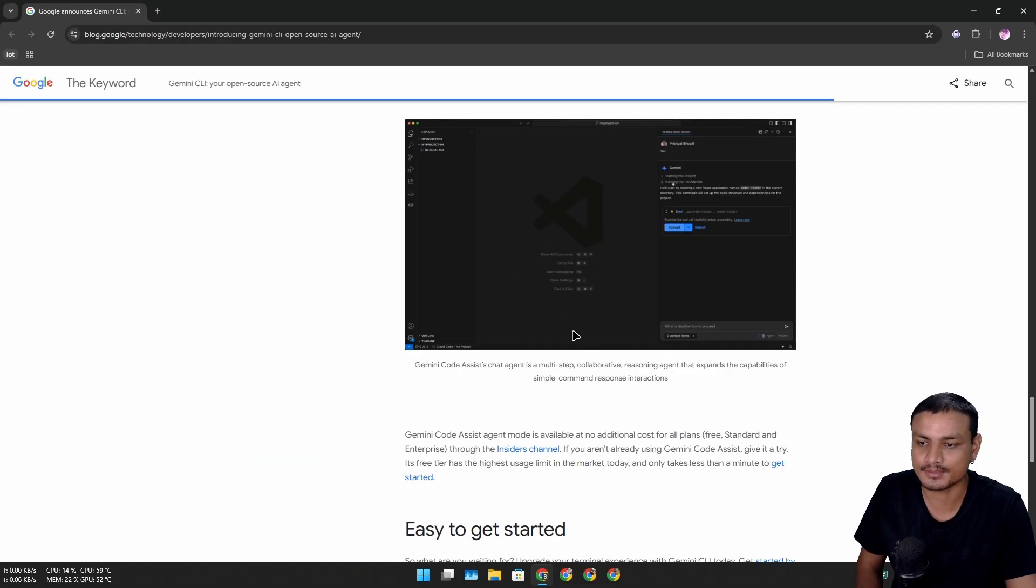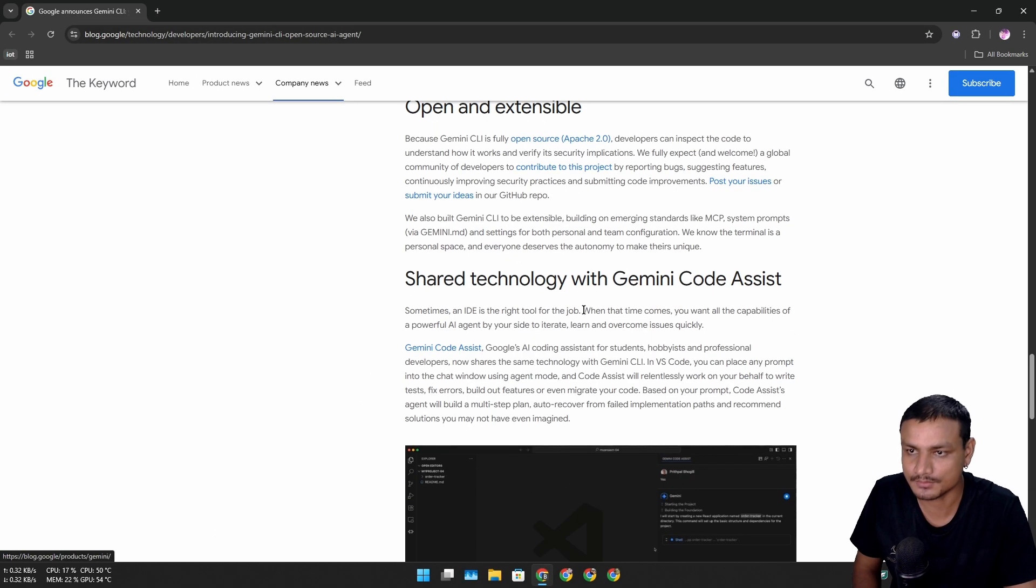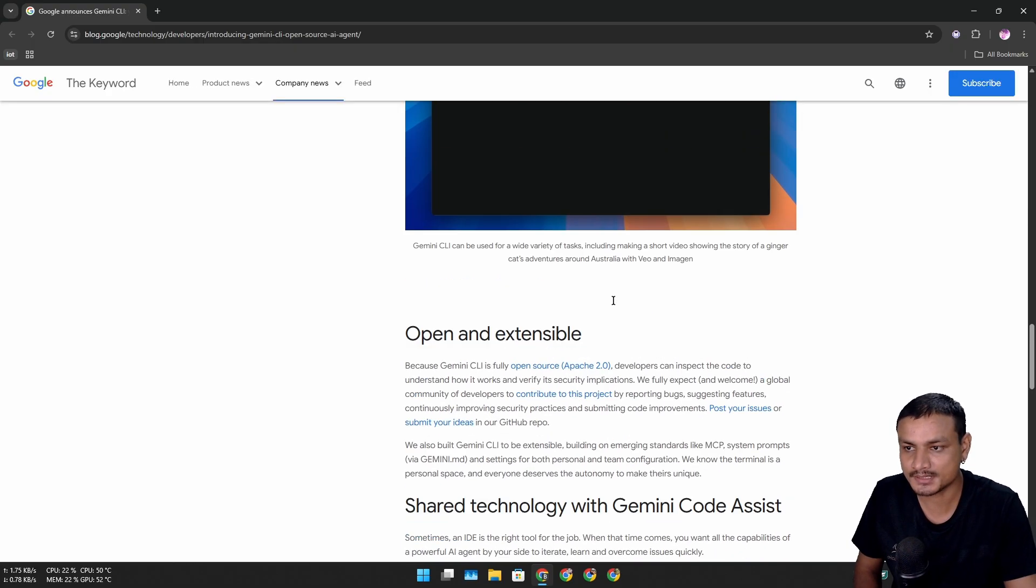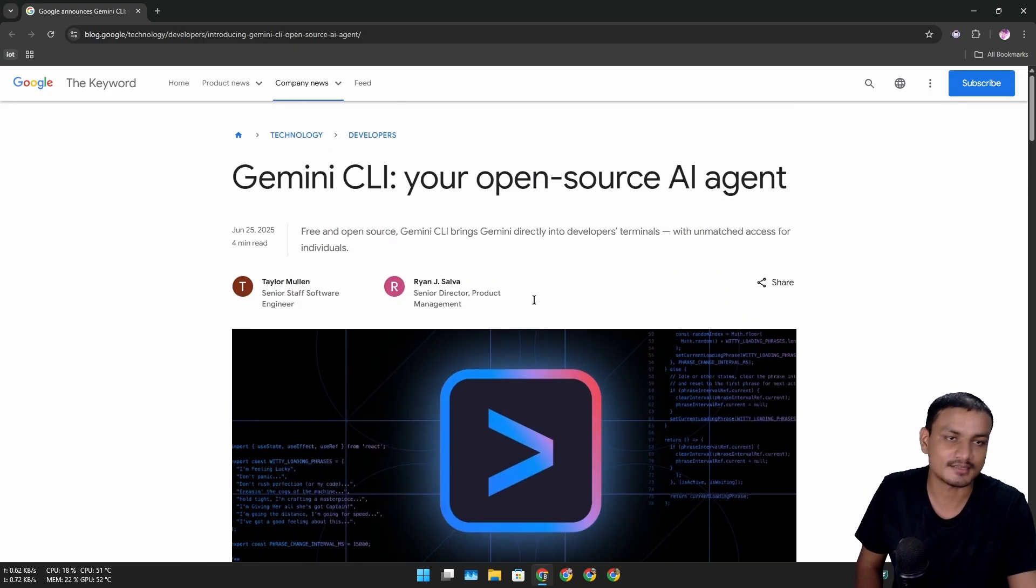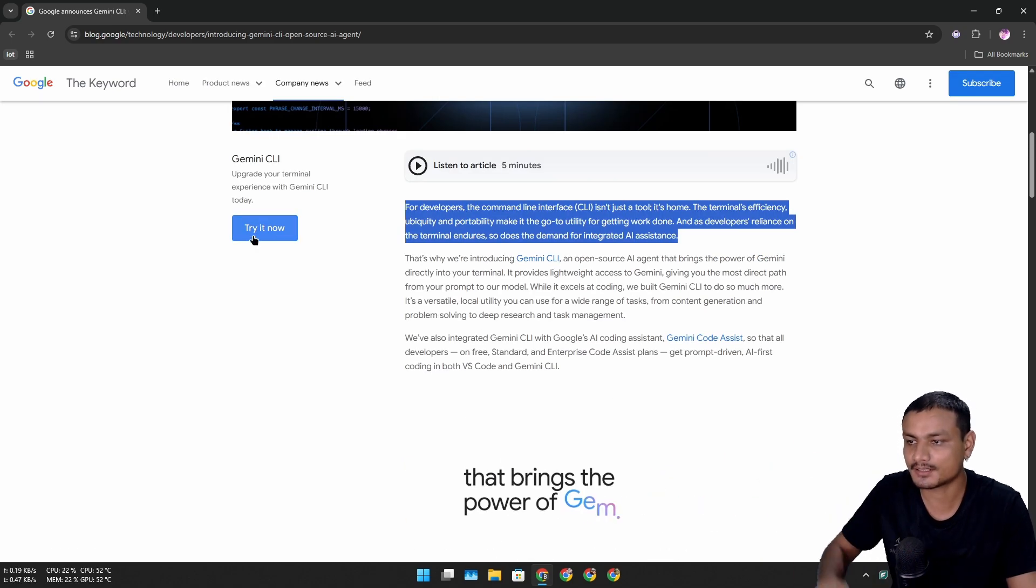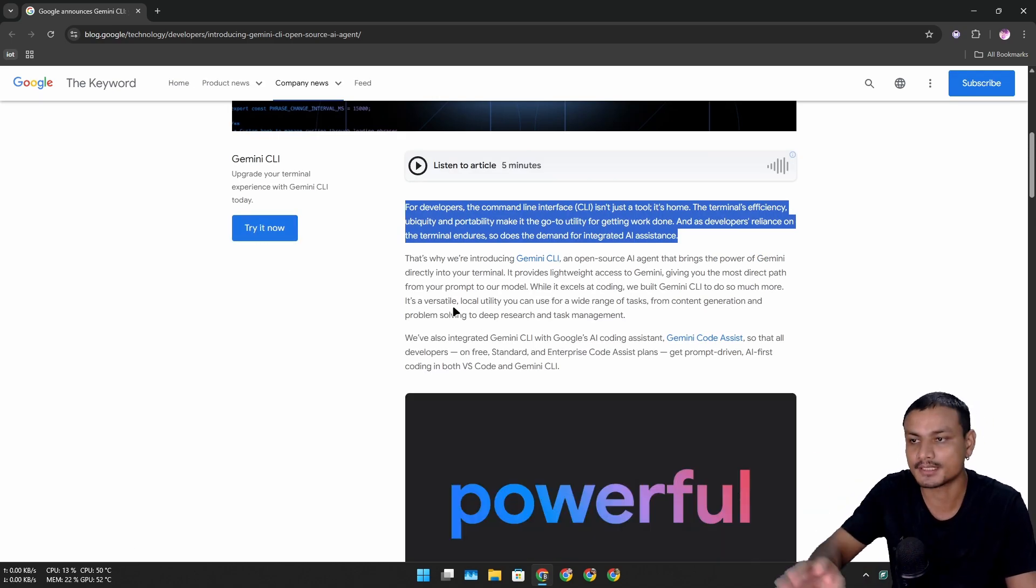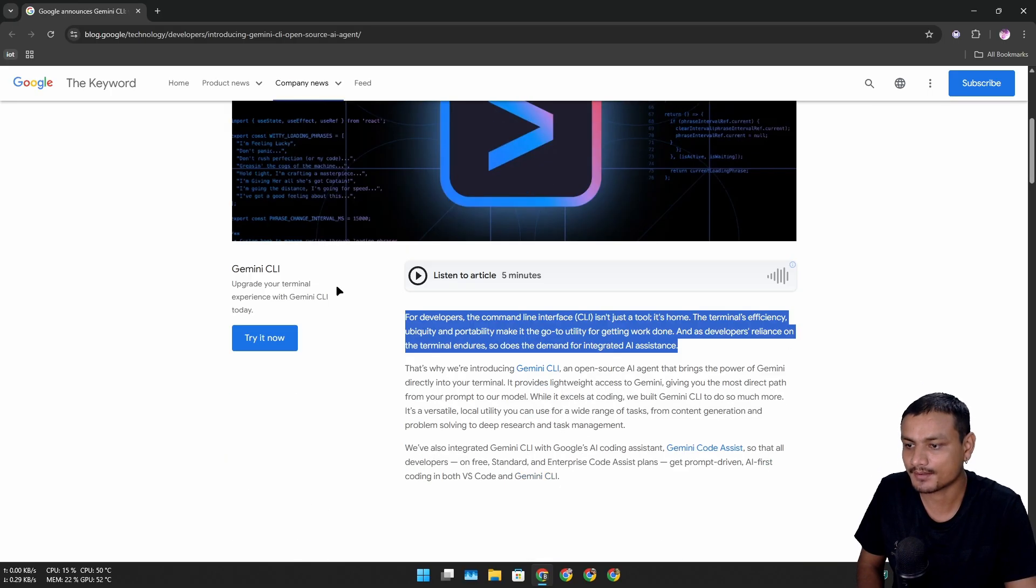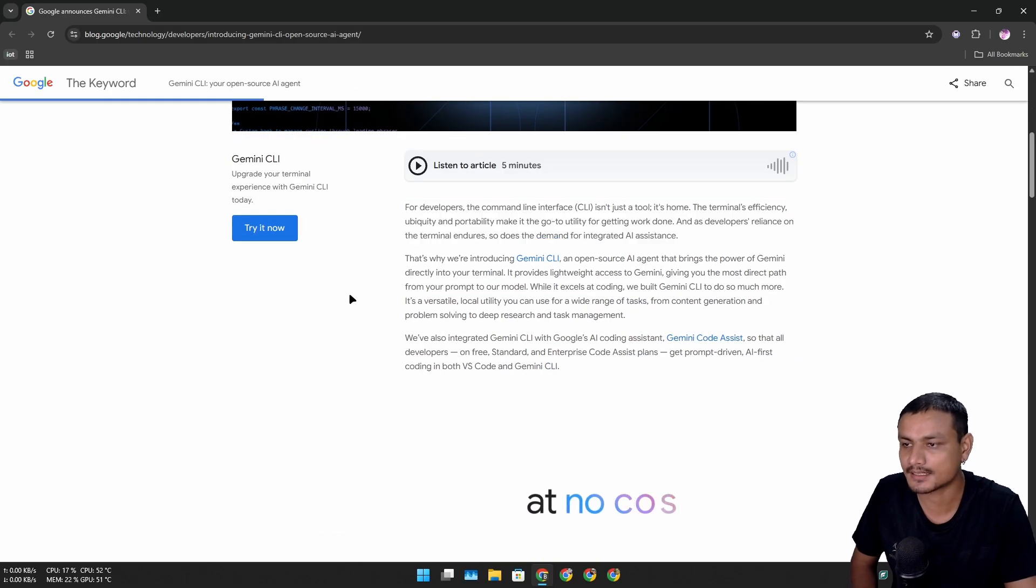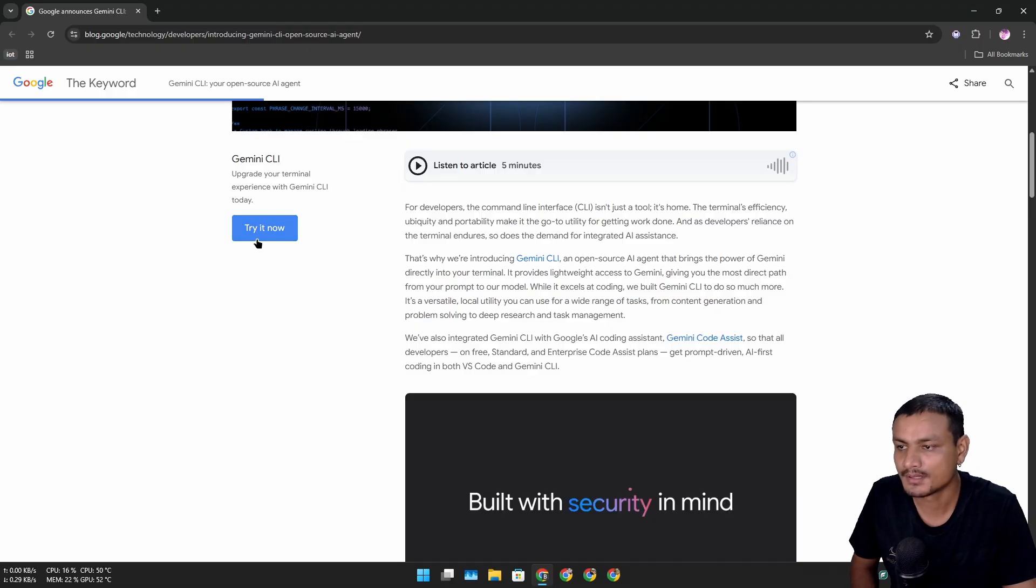This is going to be super useful for programmers. So let's actually install this. To install it, we're gonna click on this link - this is the official blog post for the Gemini CLI. If you want to learn more about it, you can go here and get more info.